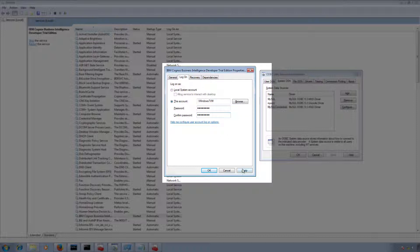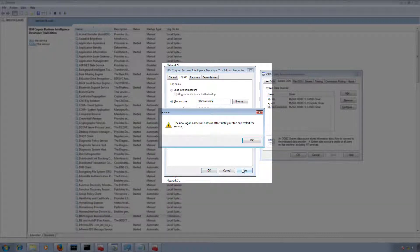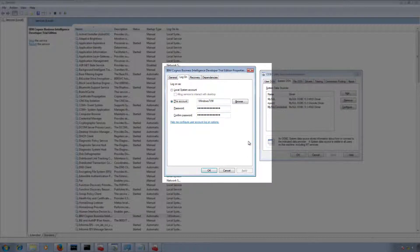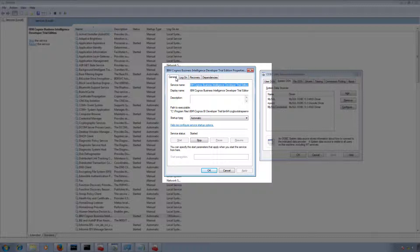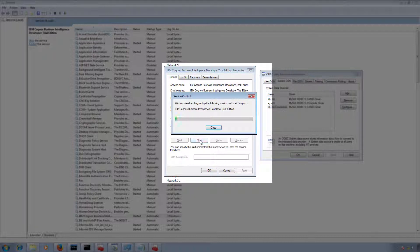Let me click on Apply. The message says the new logon name will not take effect until you stop and restart the service. I'll click OK, then go to the General tab and click Stop.